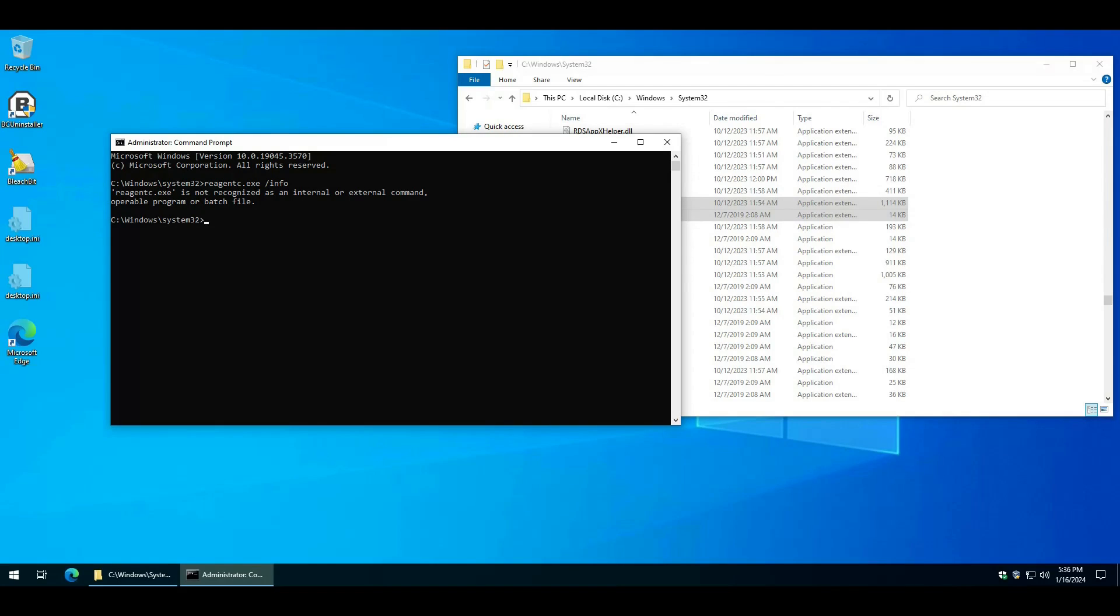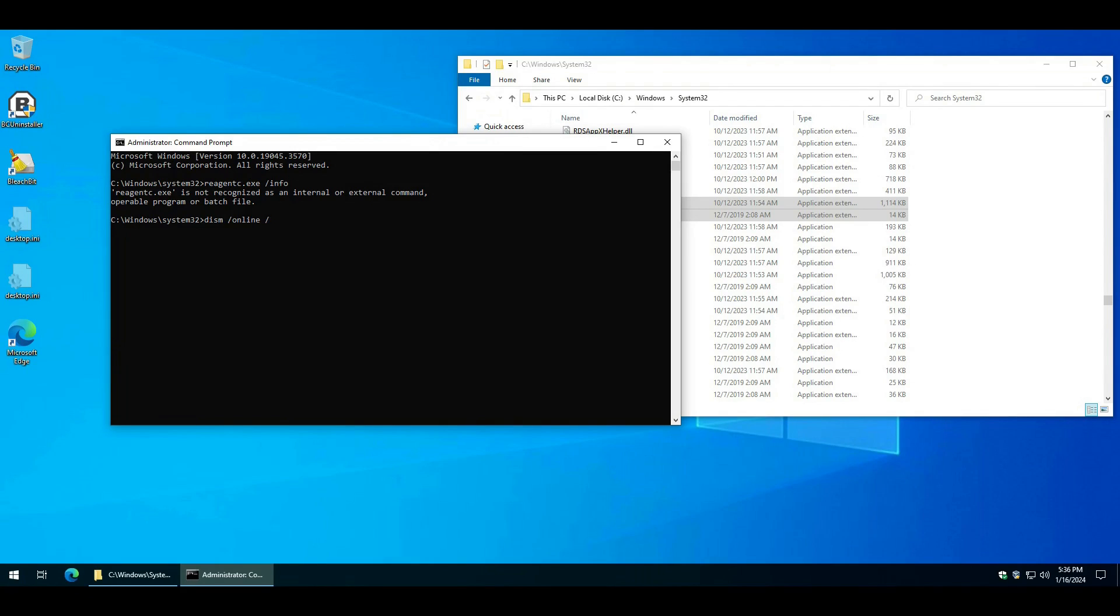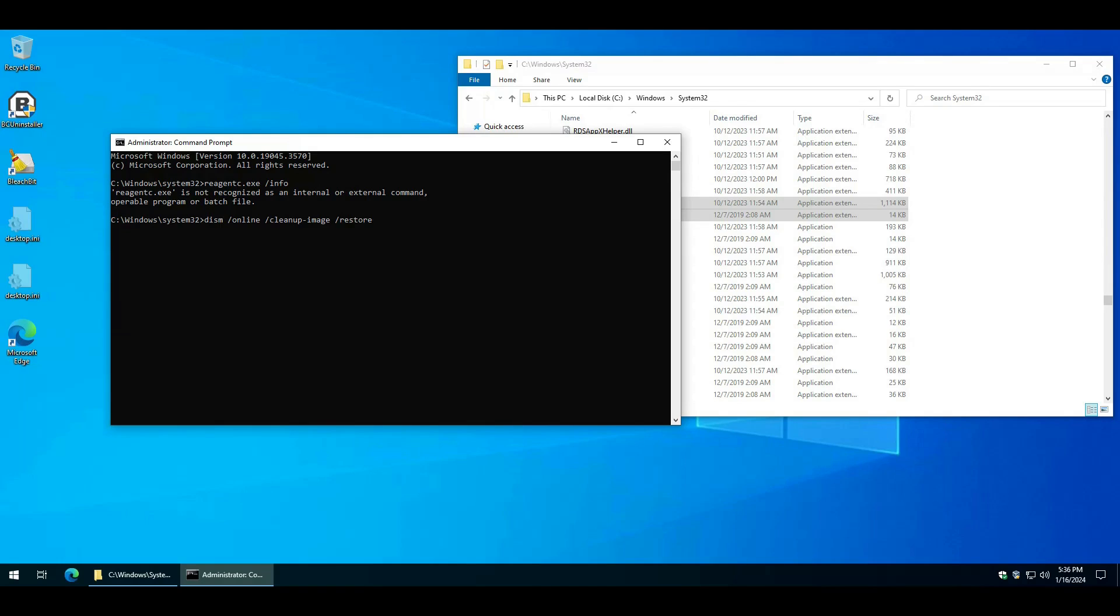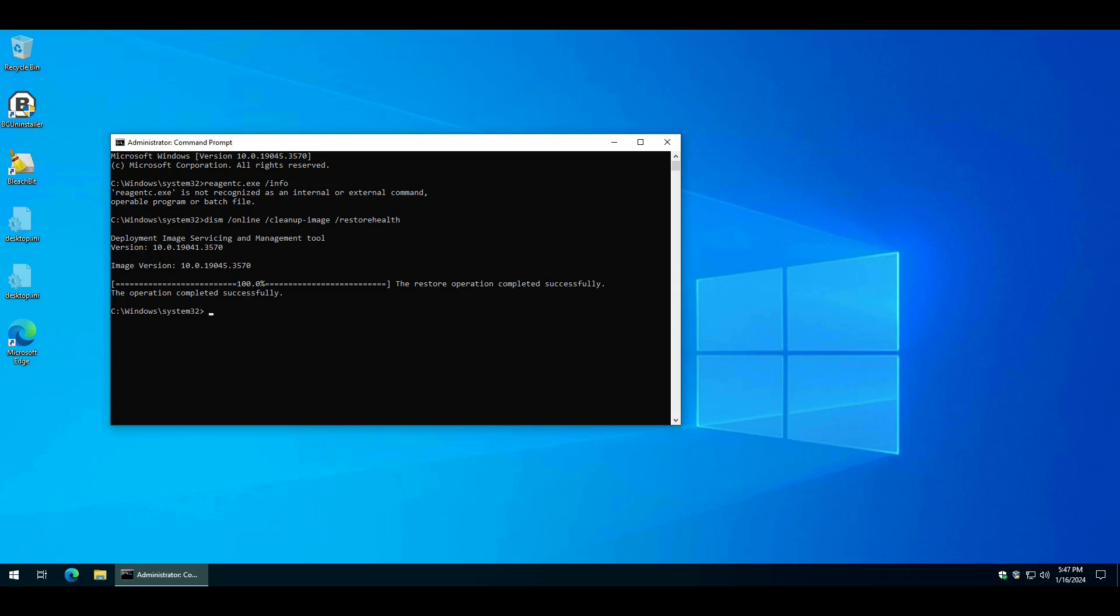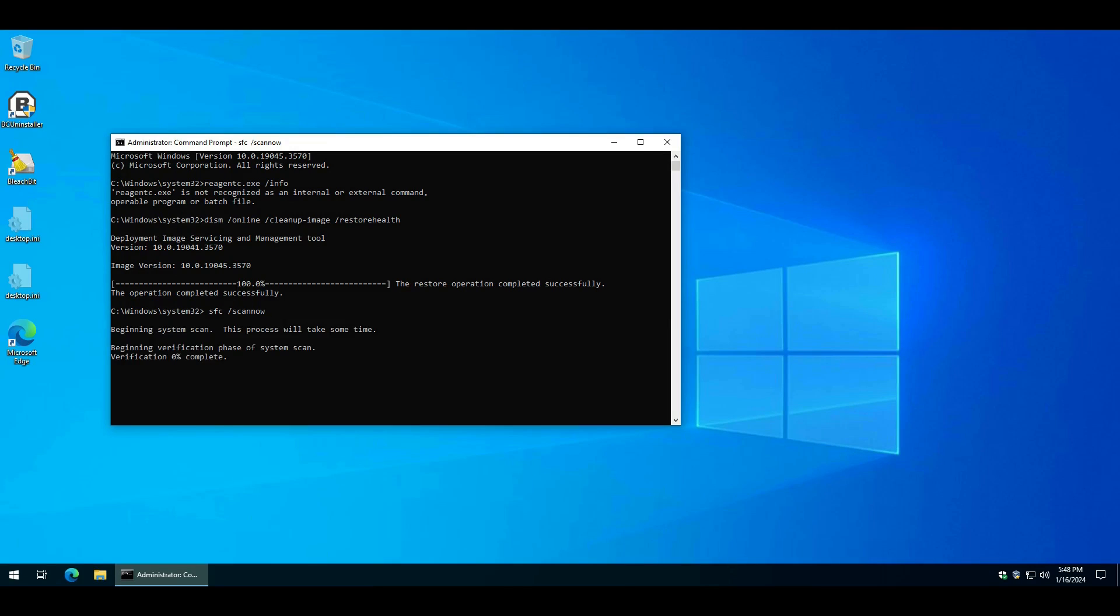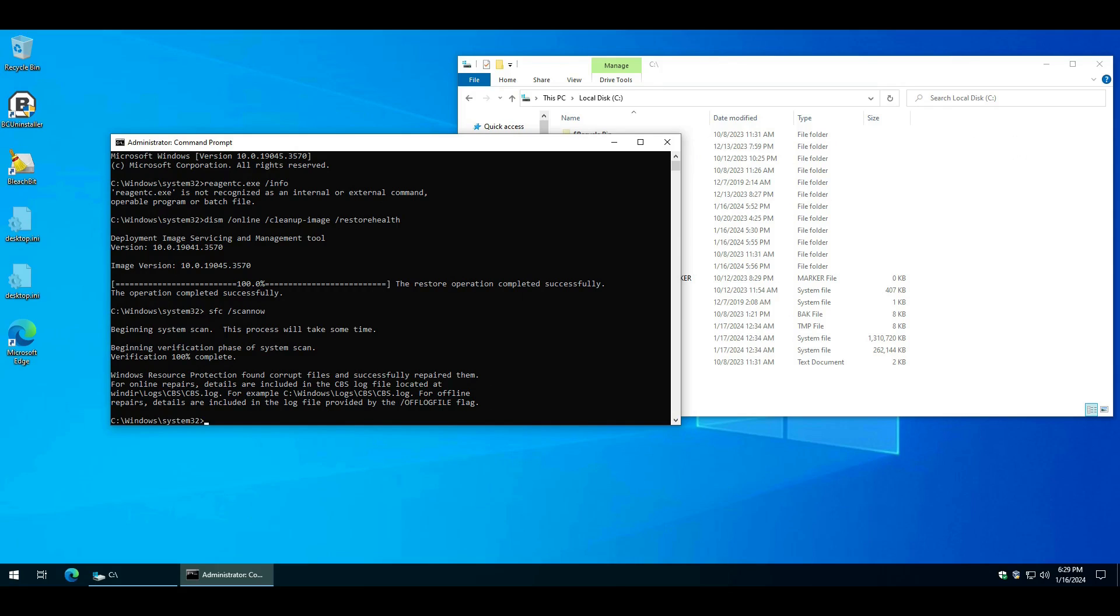So how do we fix this? Type DISM, online, cleanup-image, restore health. And this will run. It'll take a while. And once the DISM command finishes, you type SFC scan now. This is the system file checker. And let this run. Once the system file checker completes...